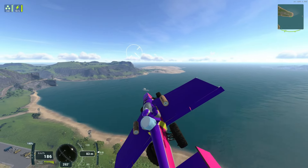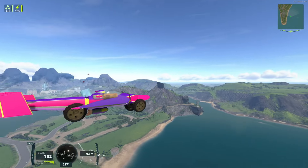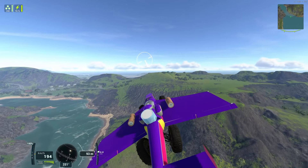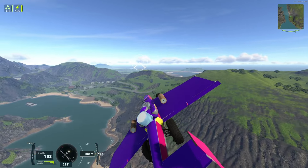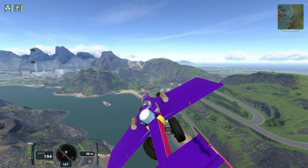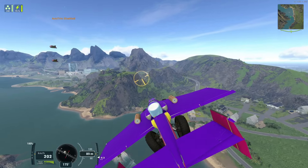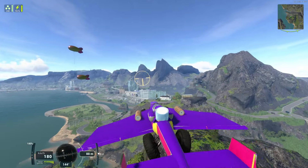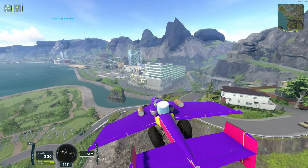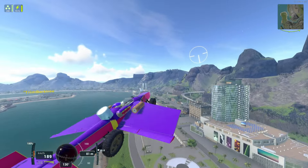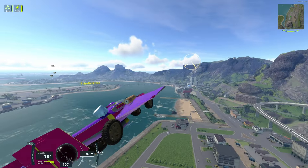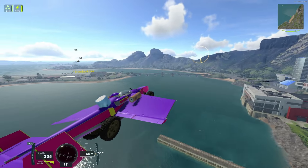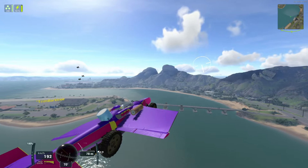Let's talk about auto trim. This game has auto trim, where the computer automatically calculates how to keep your plane flying level, but it can cause issues with highly specialized aircraft. Toggle it on and off by pressing H. If you hit H and your craft immediately dives down, you have too much nose weight. If it pitches up, you have too much tail weight. Use this to fine-tune your craft's balance.